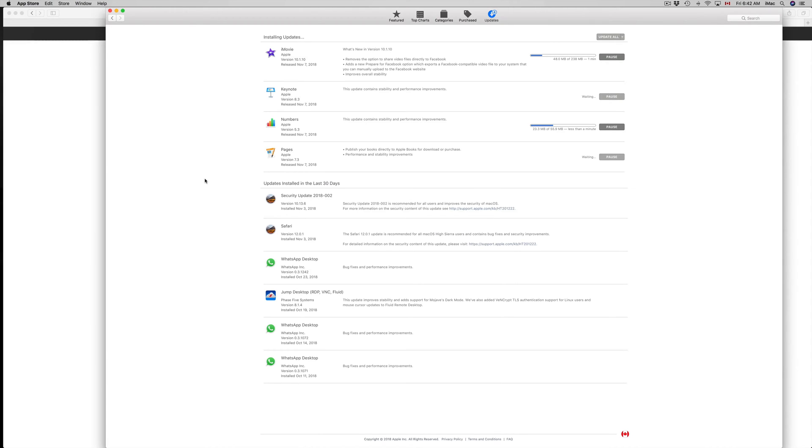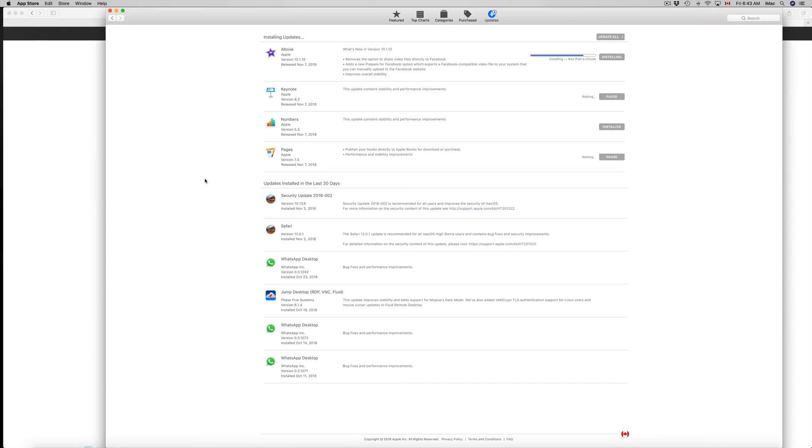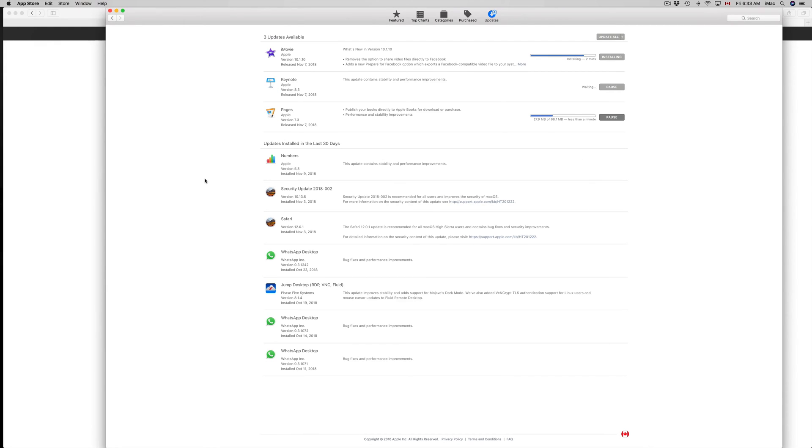However they will be pretty small. As you can see, iMovie is only 238 megabytes, Numbers is only 55 megabytes, basically 56 megabytes. Once the app actually updates it's going to wait a little bit until it actually installs. That goes mostly for iMovie which is a little bit bigger of an update. Keynote's only 68 megabytes and Keynote is at 69 megabytes.